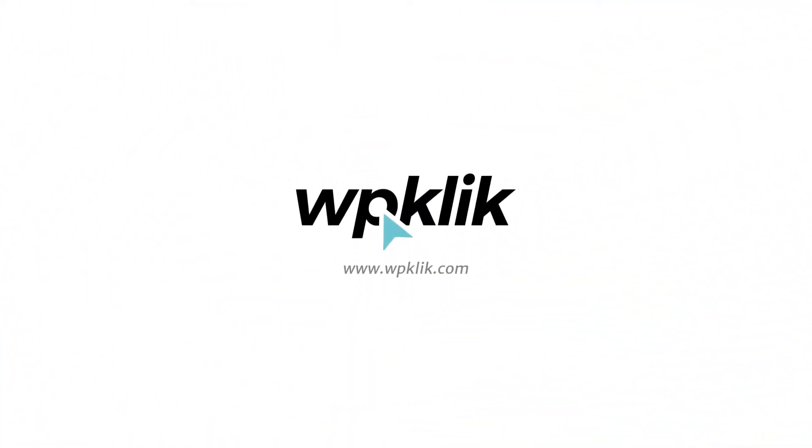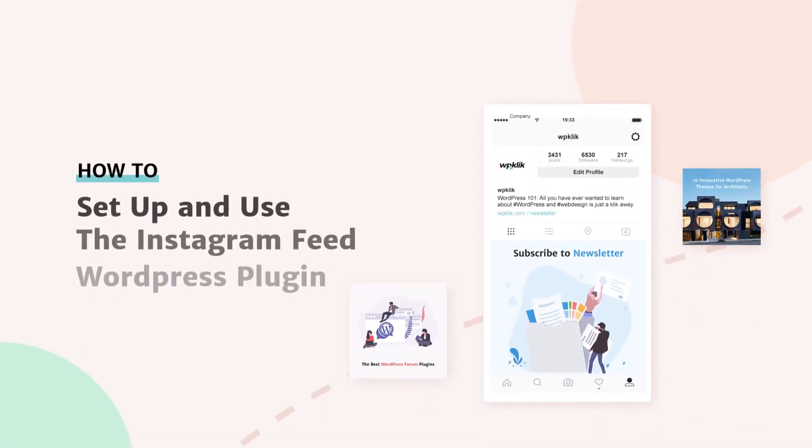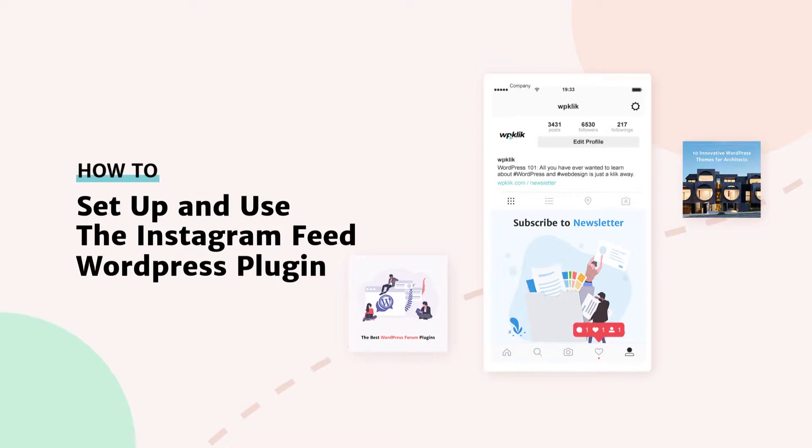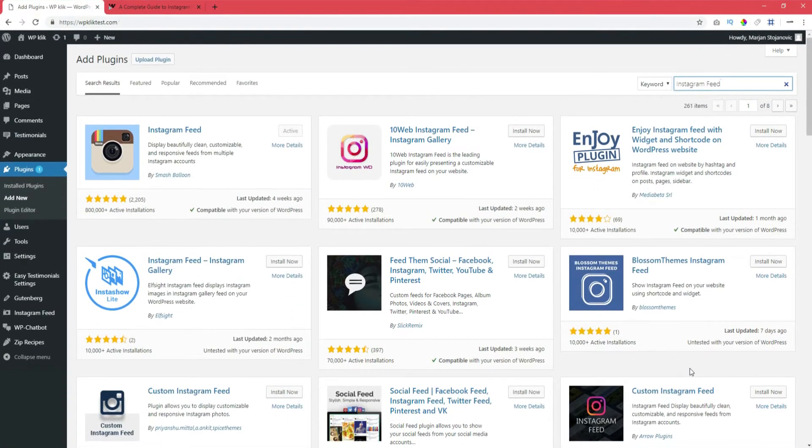Hello and welcome to WPiKlik's YouTube channel. Today we're going to talk about the excellent Instagram feed plugin, which allows you to link your Instagram feed directly into a WordPress website.